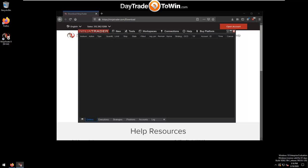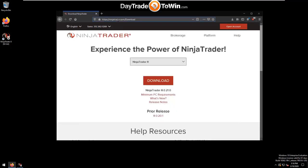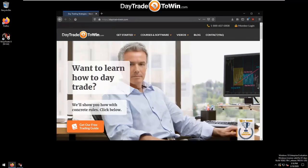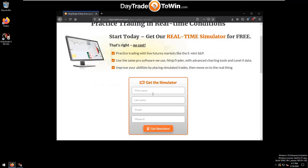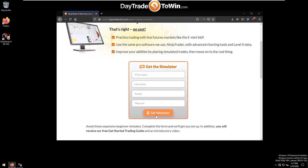NinjaTrader 8 is best used with live data, and you must request a data feed from NinjaTrader or ask us for help at daytradetowin.com. On our website, you can request a data feed by going to the Courses and Software menu item and selecting Simulator. Complete the form, hit Get Simulator, and check your email.